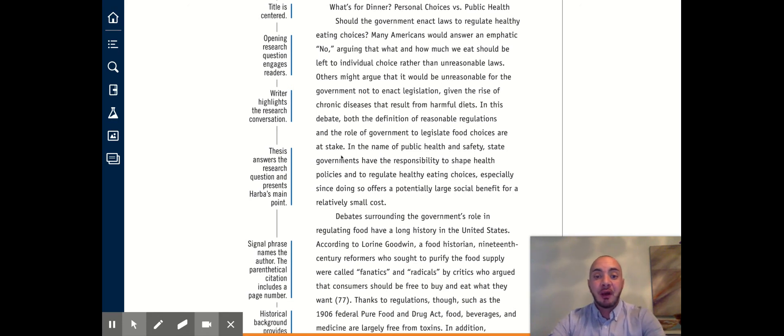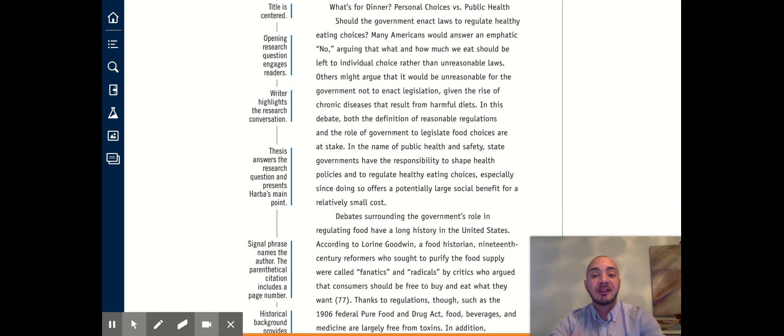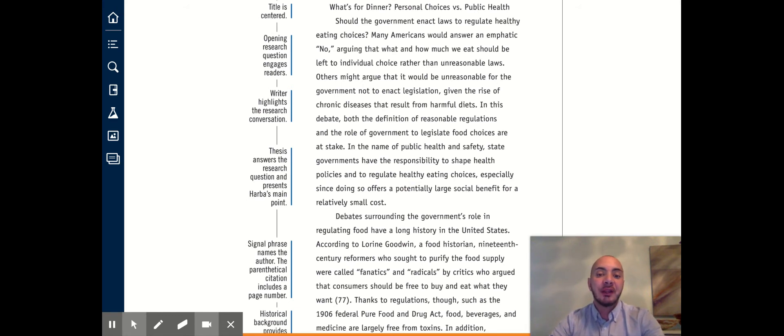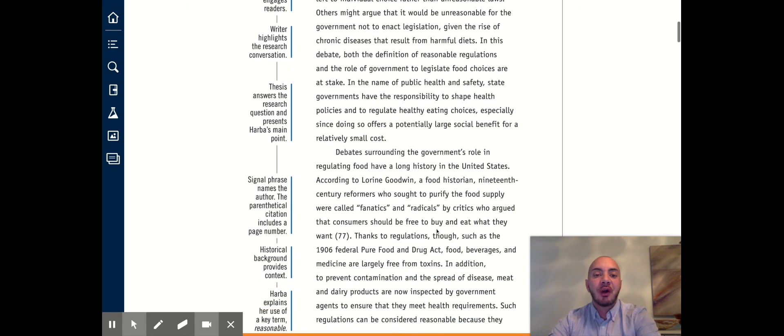So last we left off at our thesis which was that the writer is trying to convince us that the government should pass laws that regulate healthy food and healthy eating habits and our first body paragraph takes off right here.